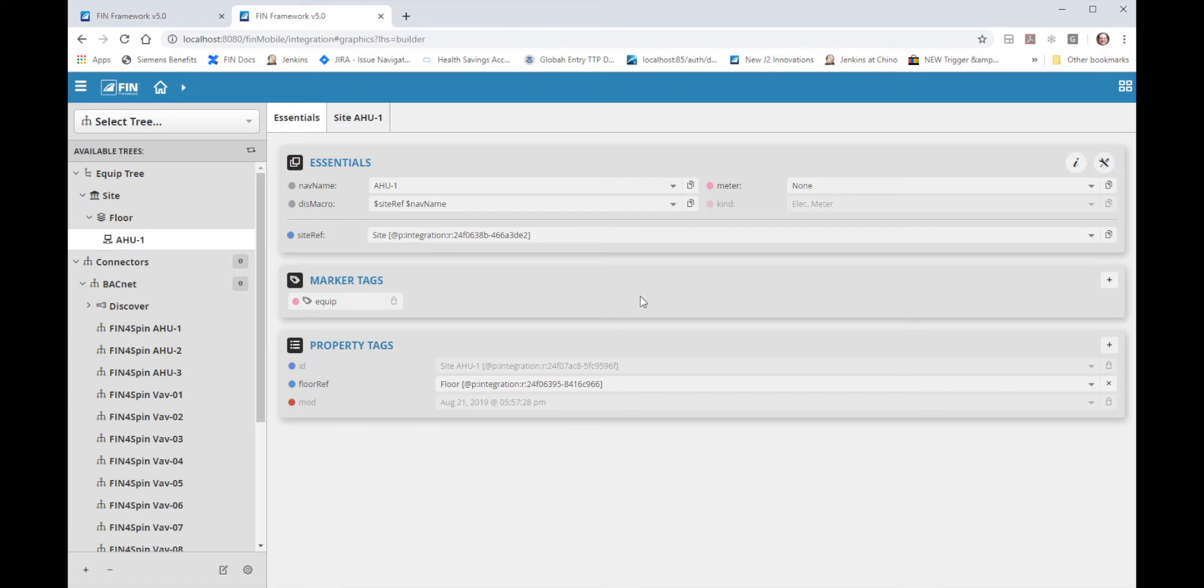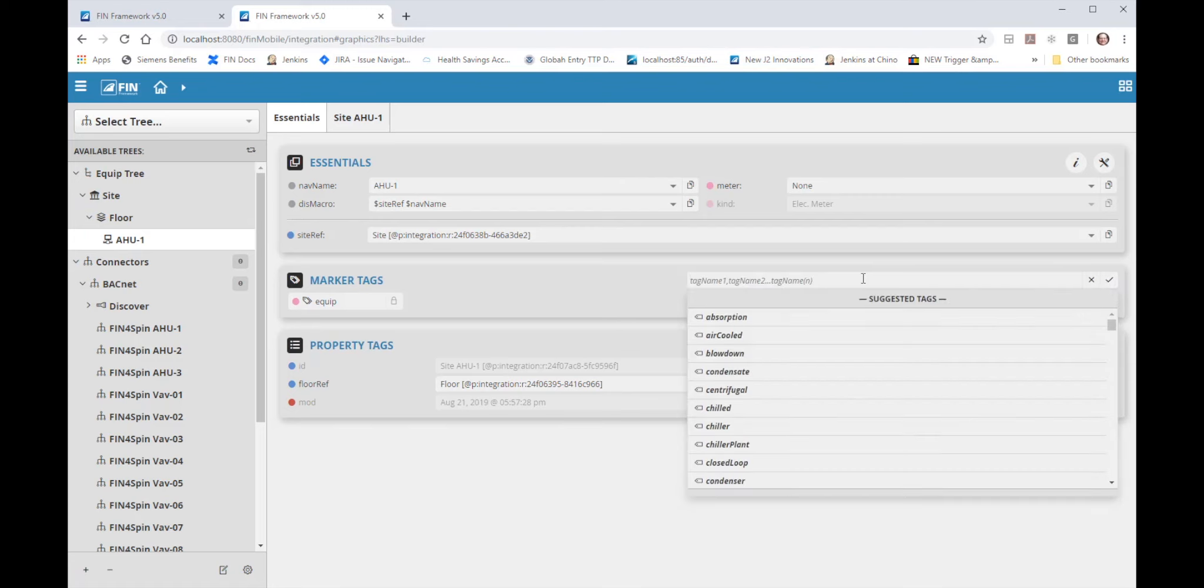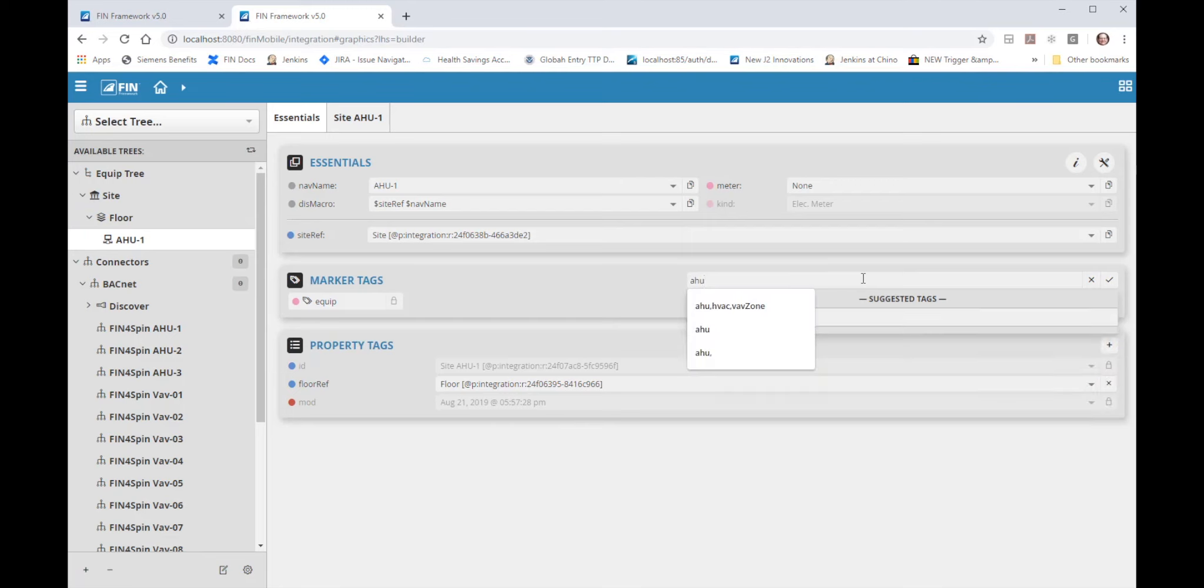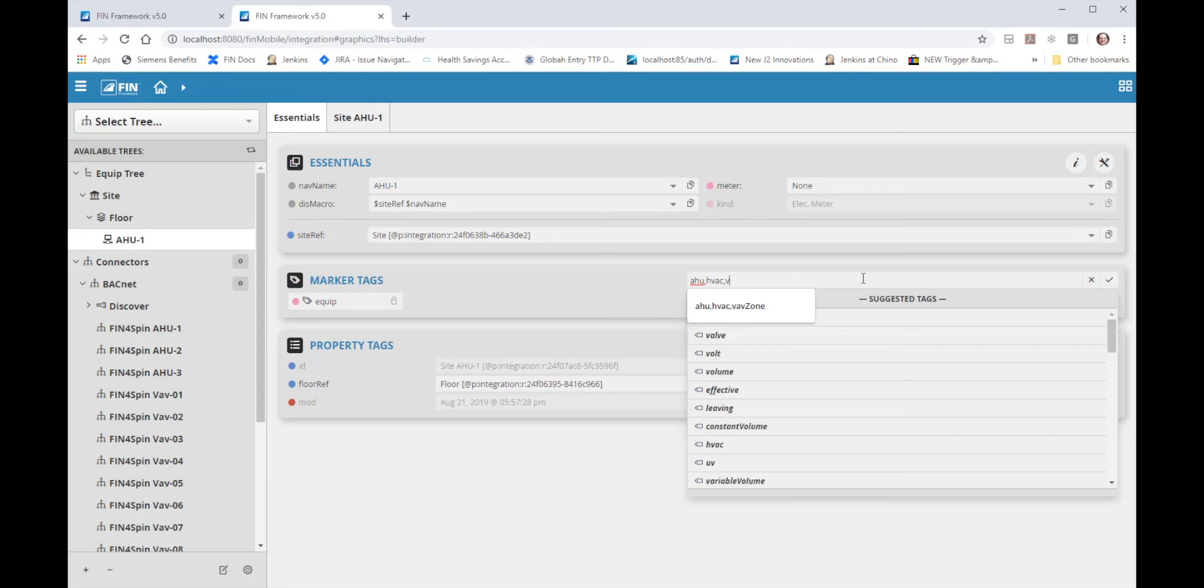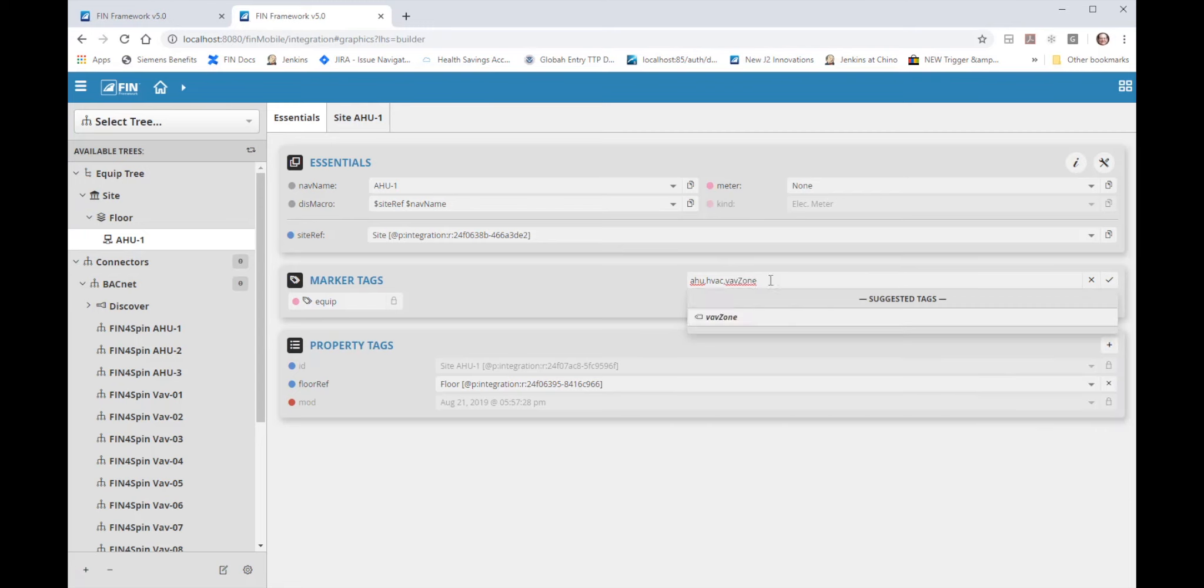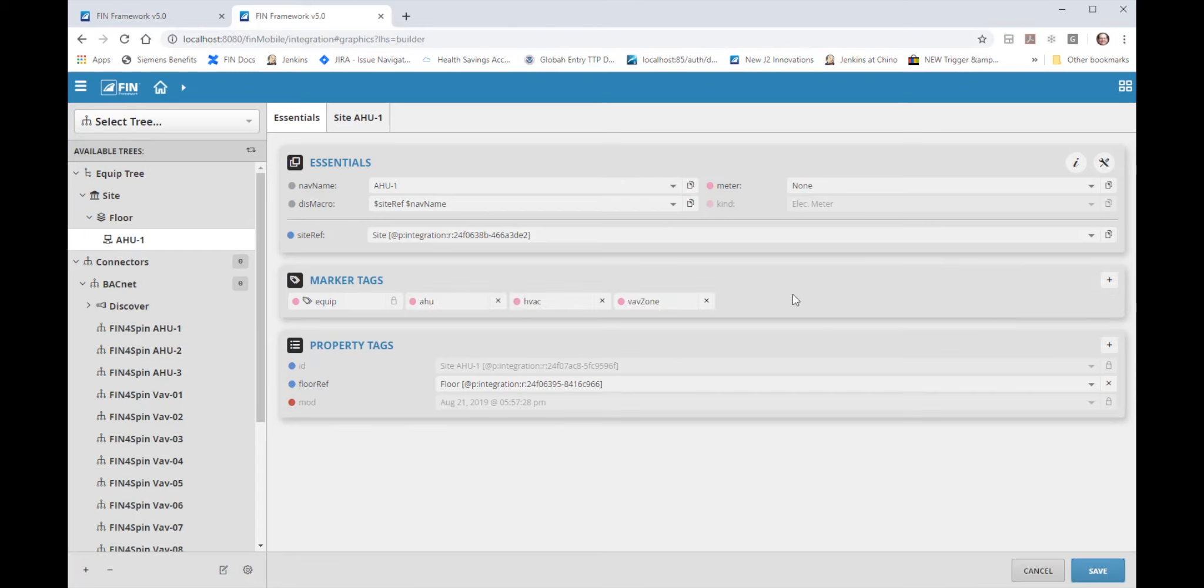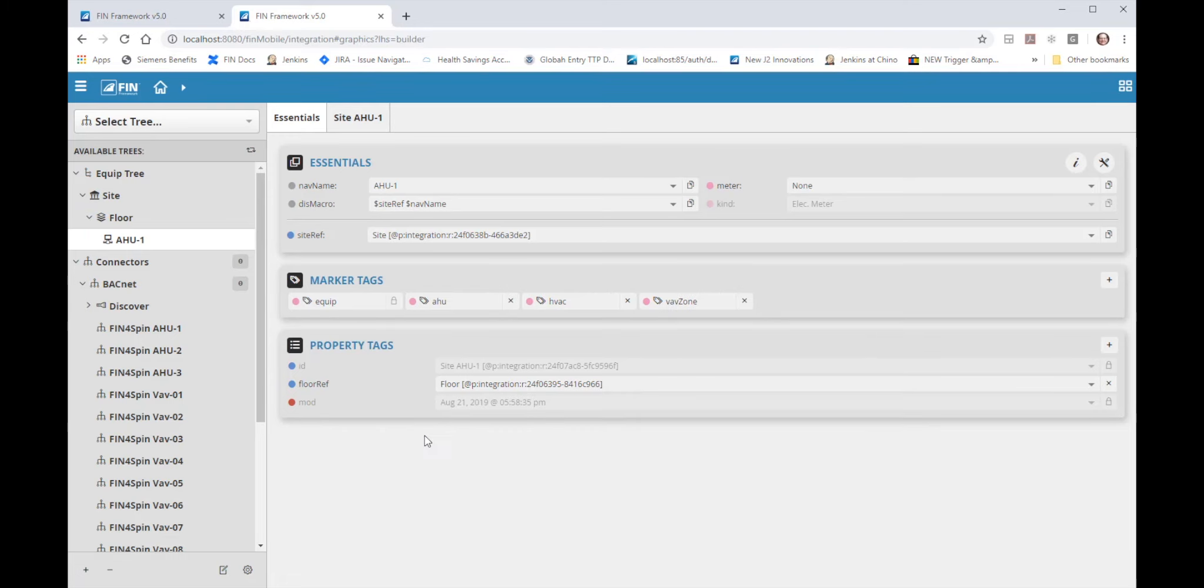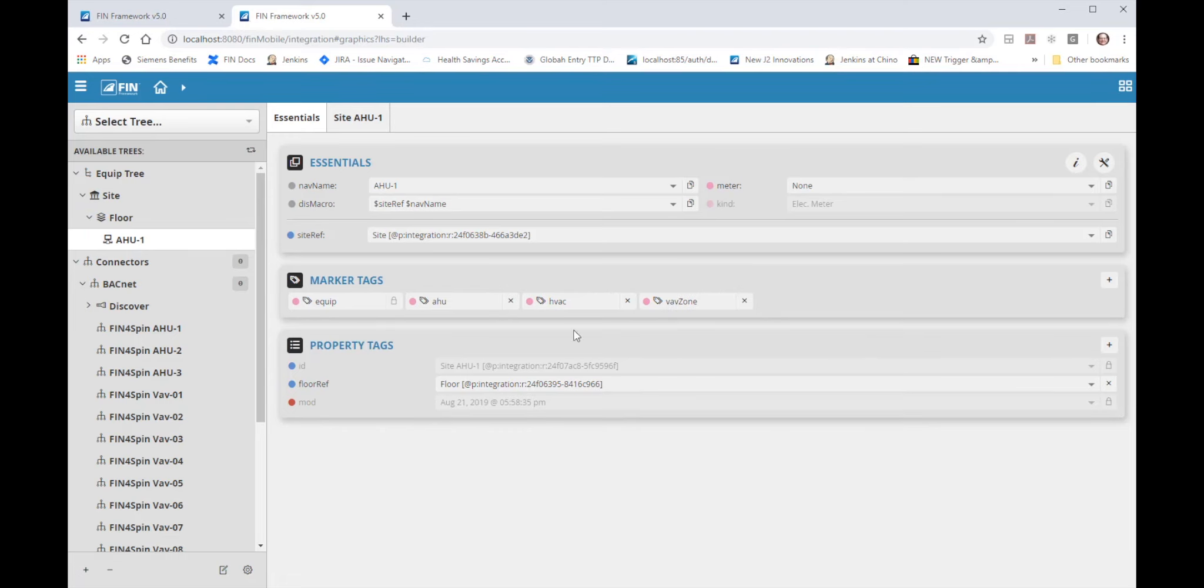So on the right hand side of the marker tag section I'll click on the add button and start typing A2, HVAC, VAV zone with a capital Z. Notice that when I hit the check mark it will add each word between the commas as its own individual tag. Now I can hit save at the bottom to save all of the edits that I have done on the A2-1 equipment record.